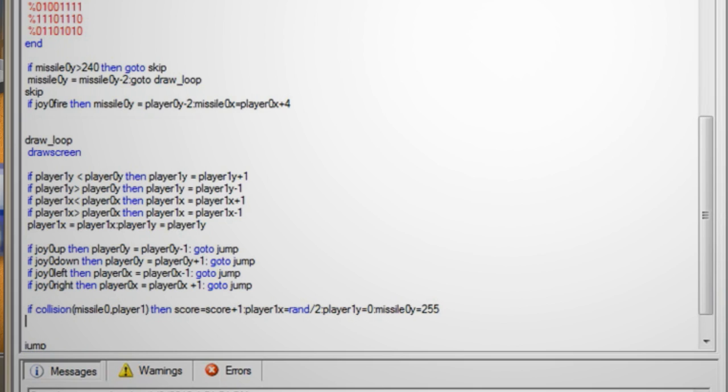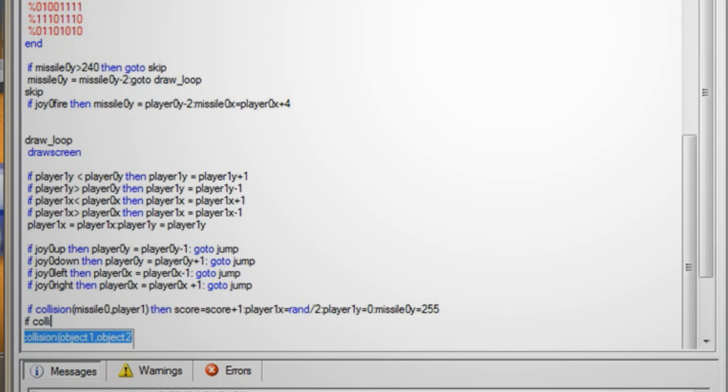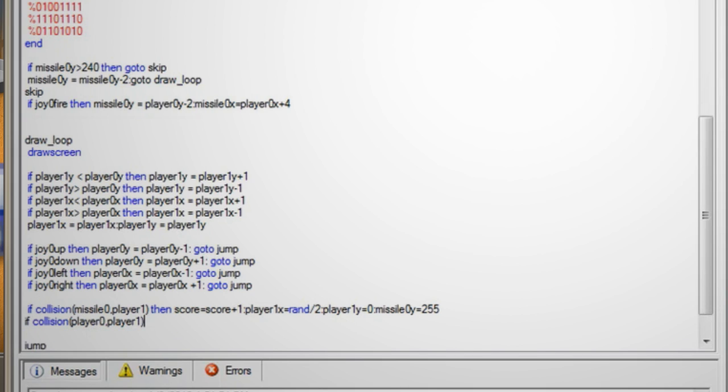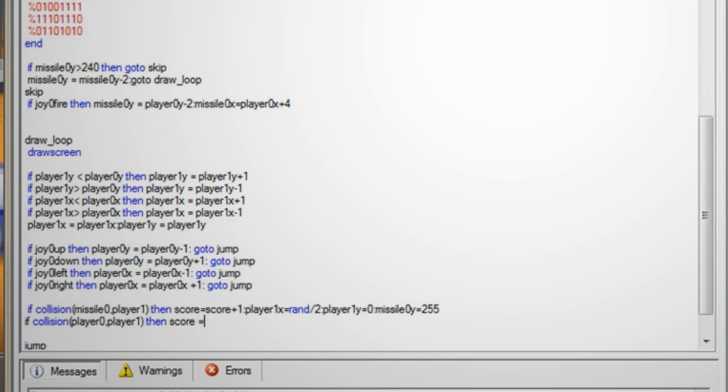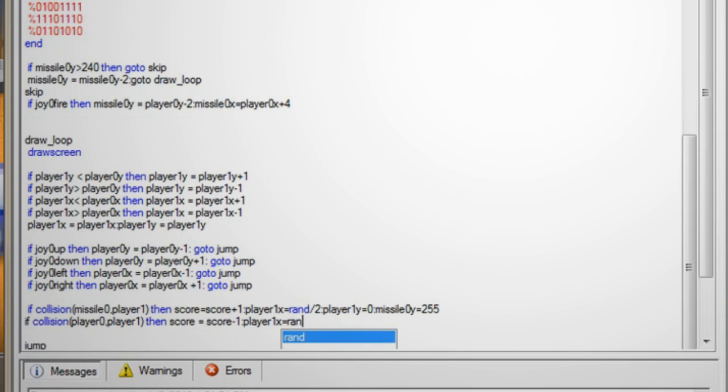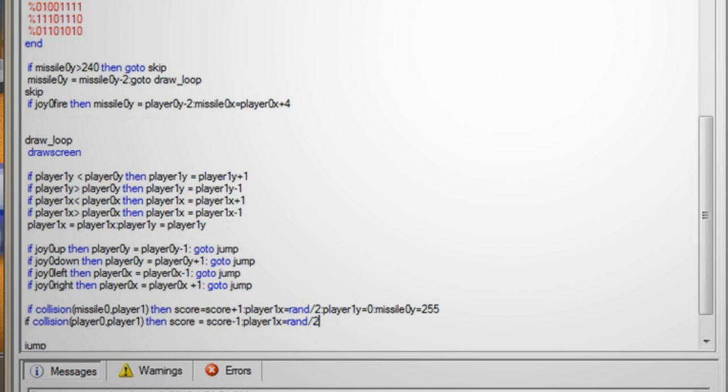Hit enter and type if collision parentheses player zero comma player one end parentheses then score equals score minus one colon player one x equals rand forward slash two colon player one y equals zero colon missile zero y equals 255.